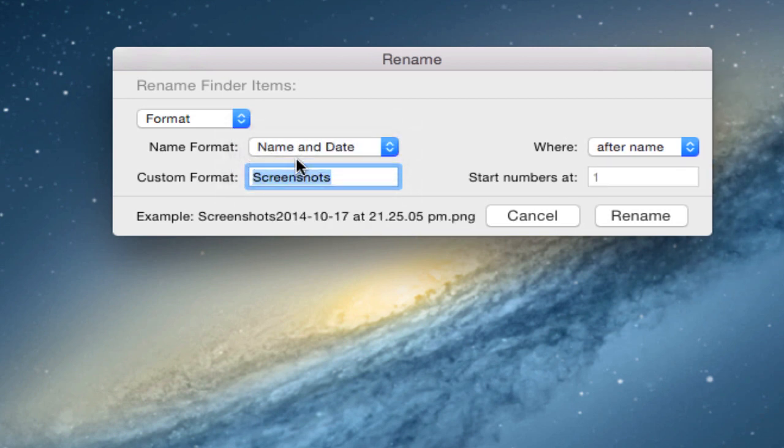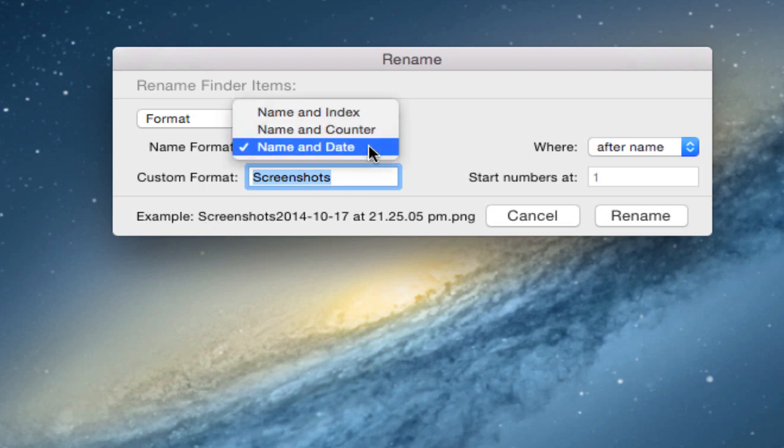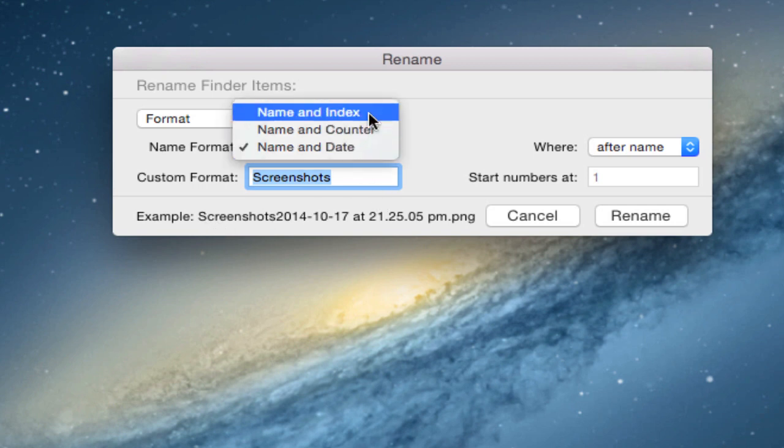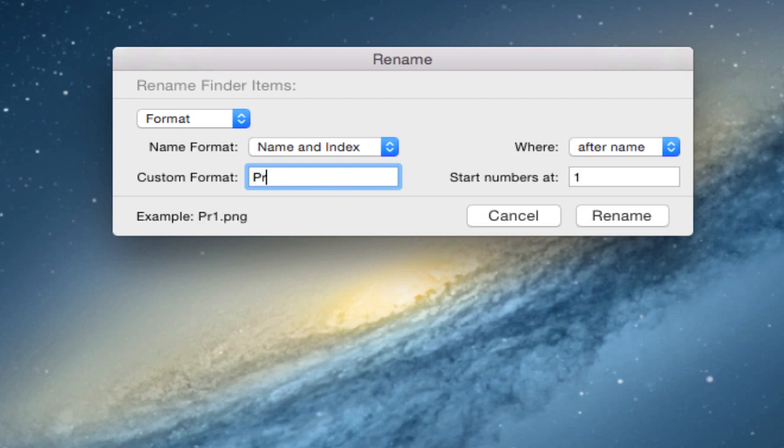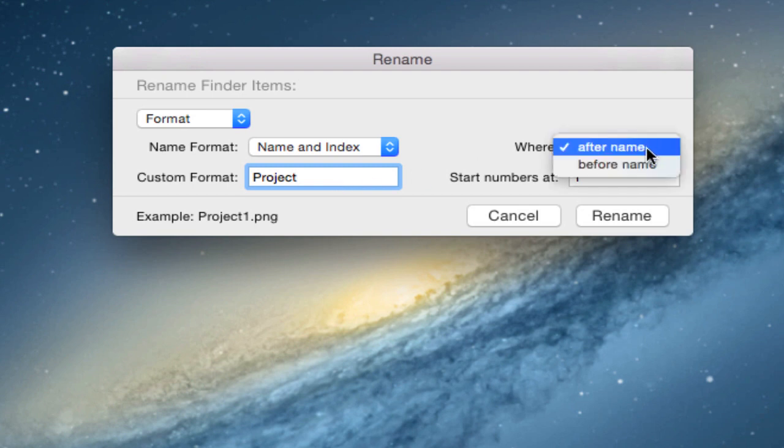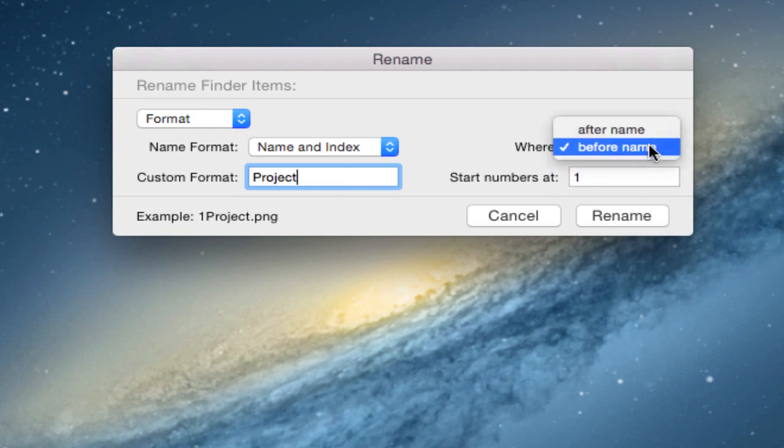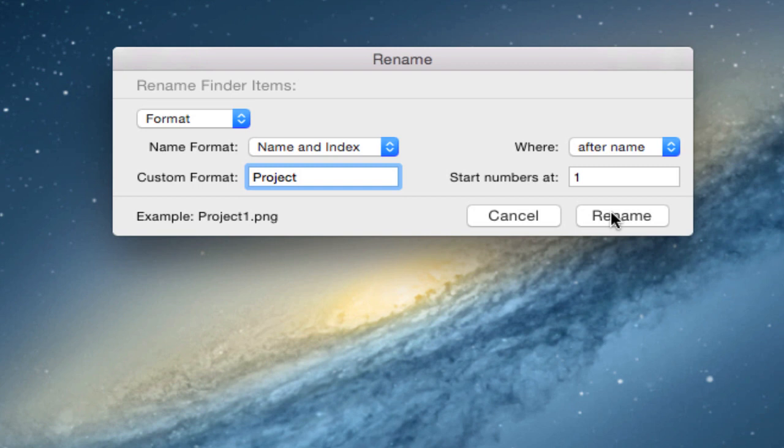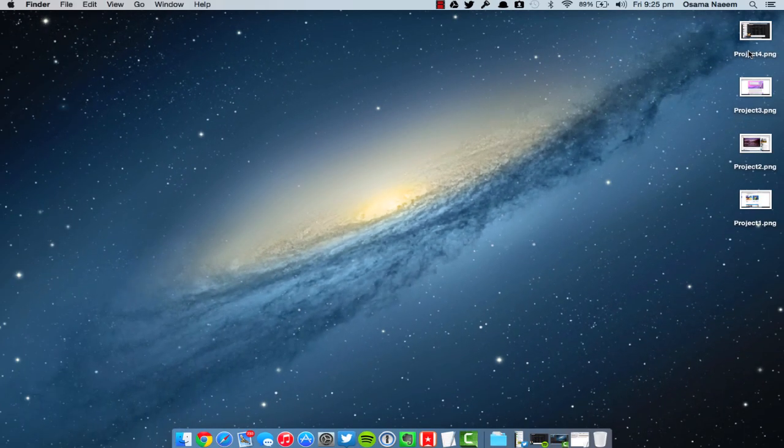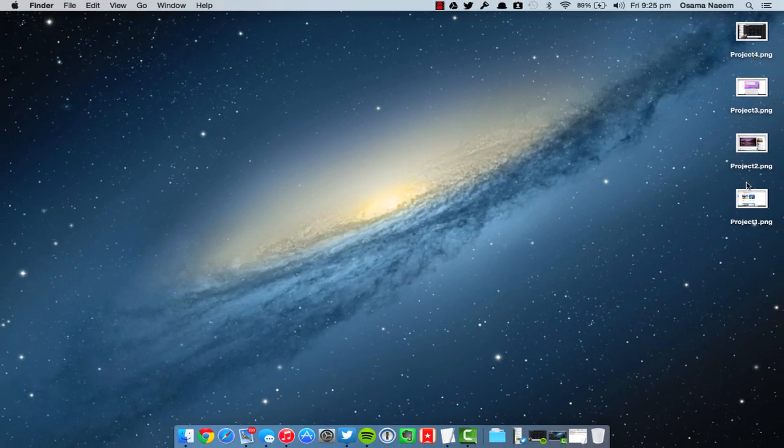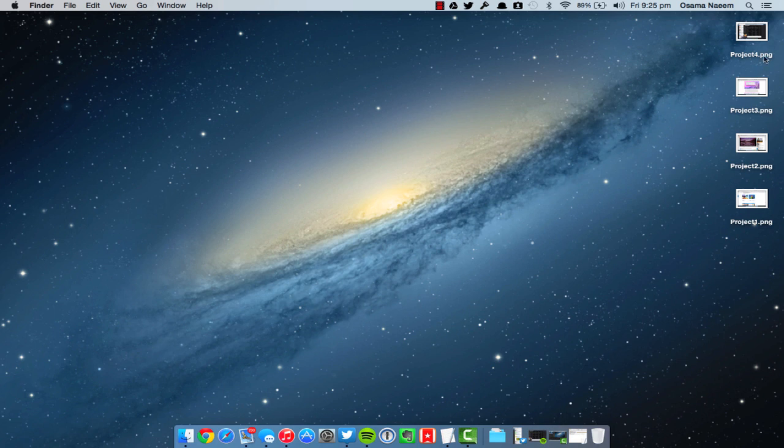As you guys can see, I've got the option of basically having a name and counter, or name or date. I can write a name before and it's going to put a number at the front. For example, instead of screenshots I can write 'project' and after every name there will be a number starting from one. So project one, project two, project three, project four—all of them have been renamed.